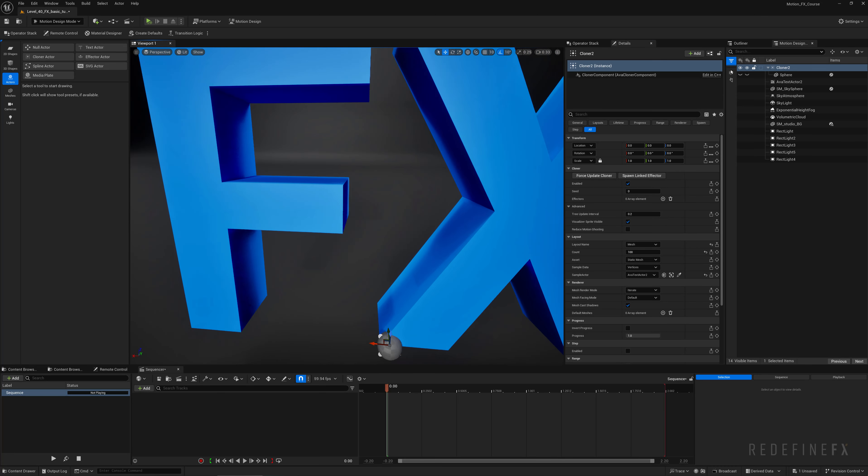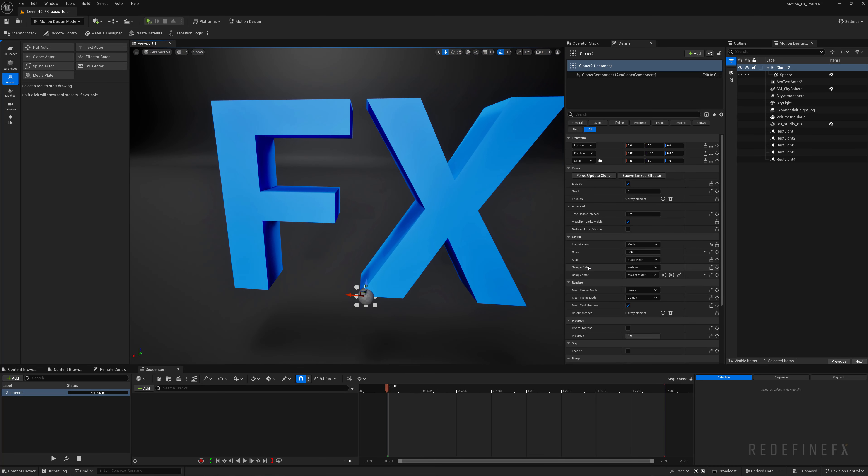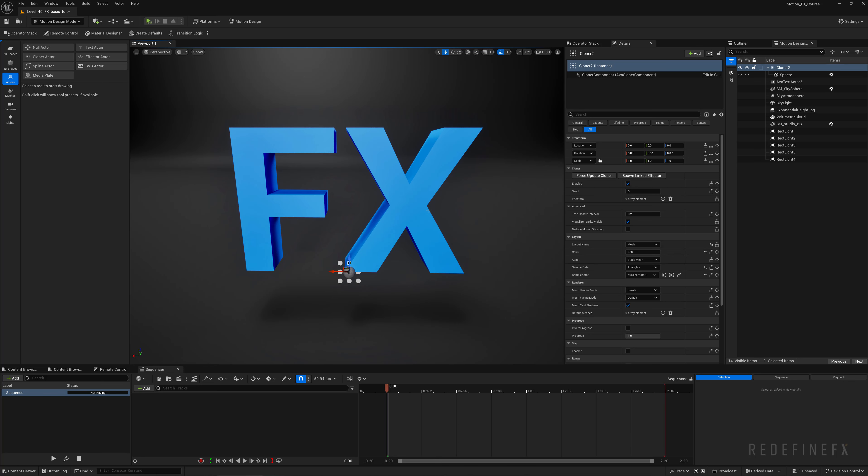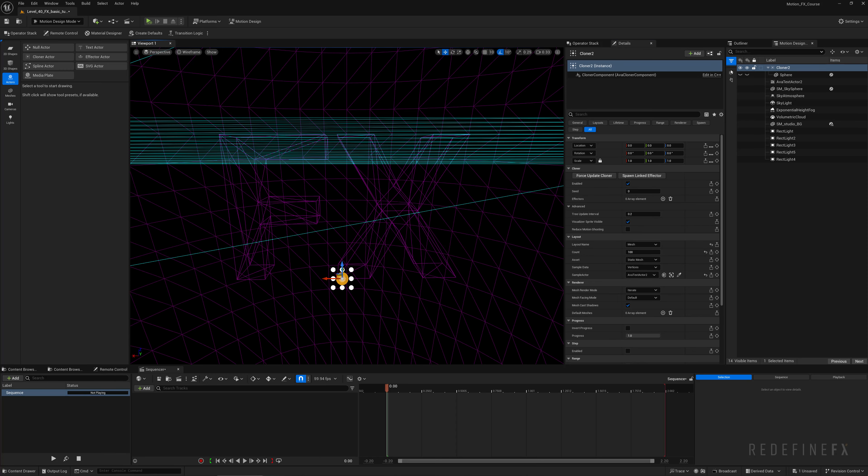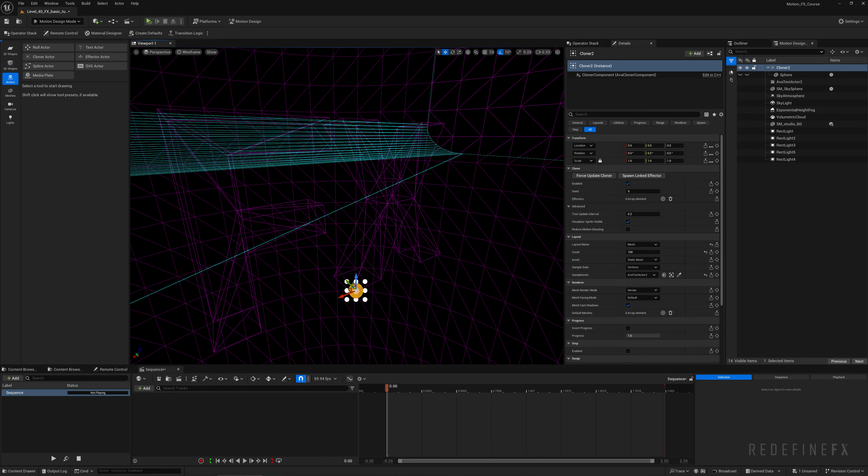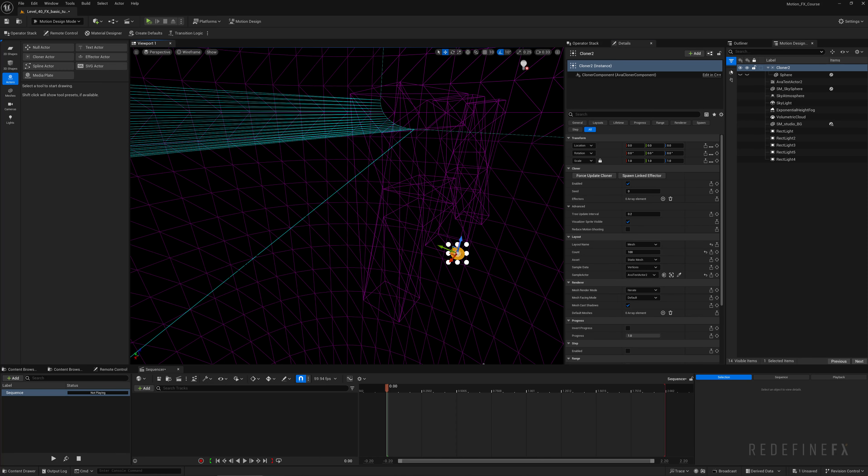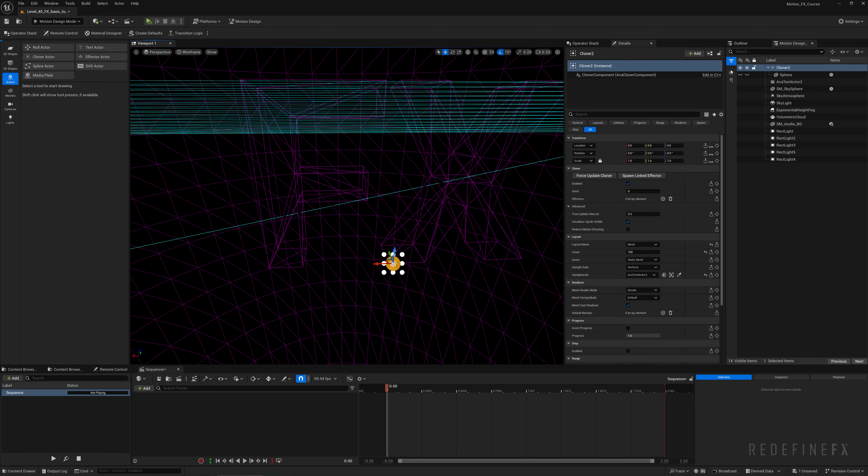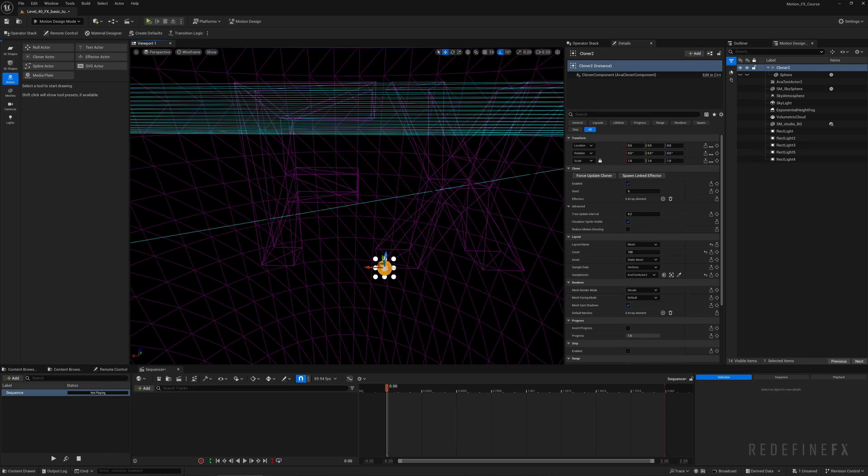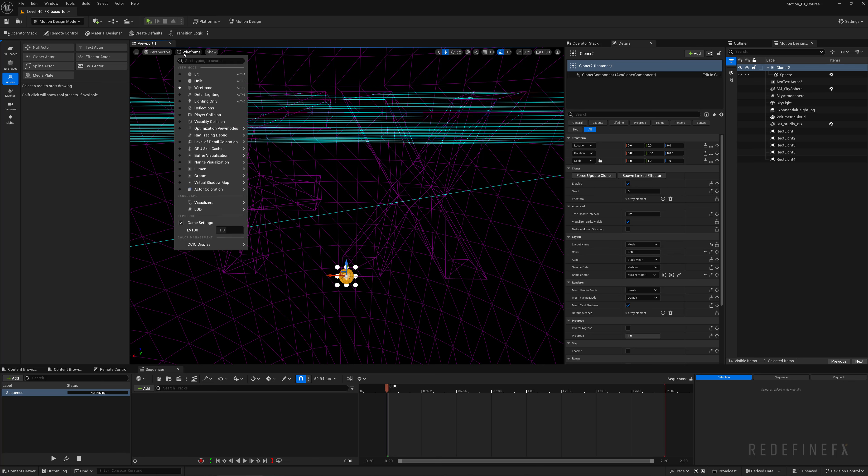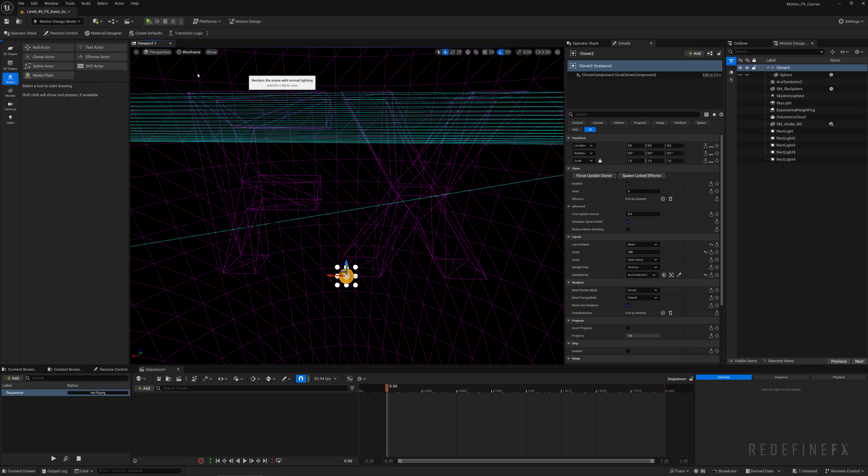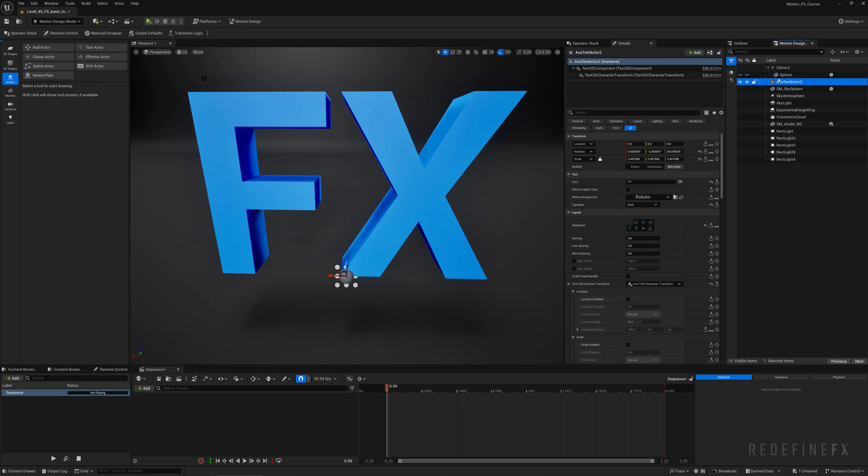Under layout I want to say mesh, and for the sample actor I'll grab the sample eyedropper tool and just sample my effects text. We can set the count of the spheres higher to let's say 100, but they're still being born in just this one place. So what we can try is set the sample data from vertices to triangles, but that also isn't helping.